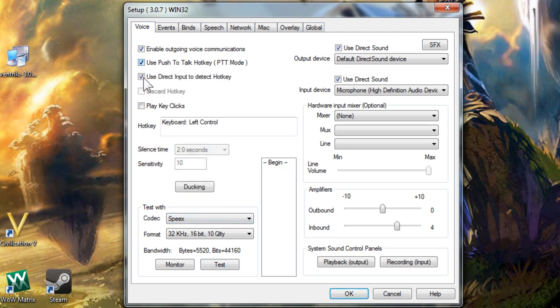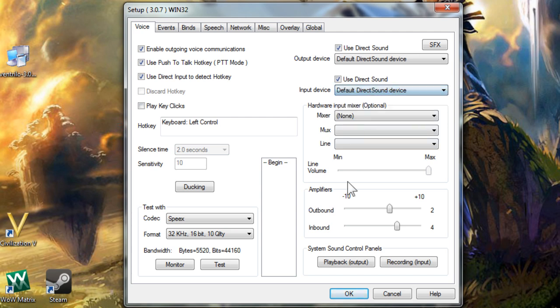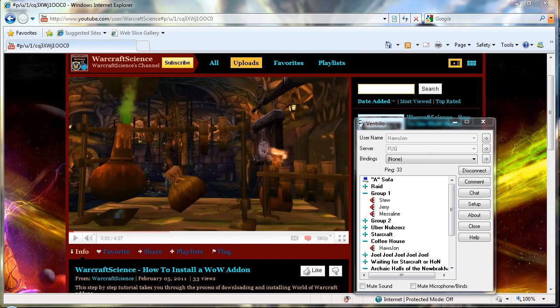The delay when you talk to other people on vent is not quite so long and usually depends on the quality of your connection. Once your settings are complete, click the OK button on the bottom right and you're done.